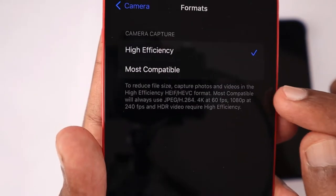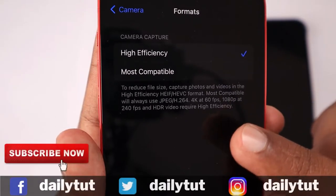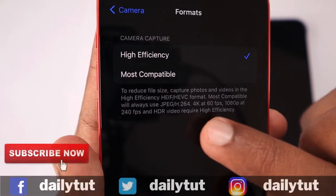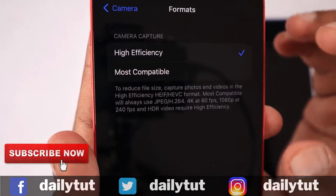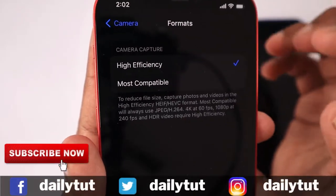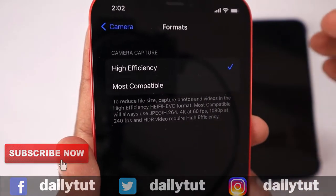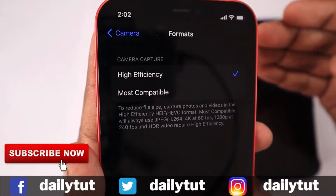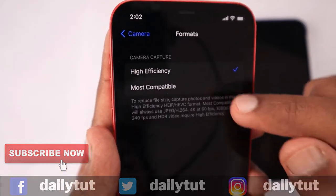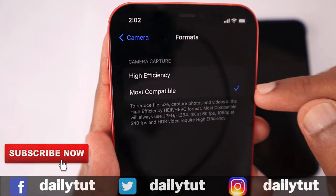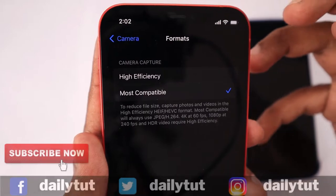There are also some extra steps people suggest: under Format, if you select High Efficiency, the recorded file will be stored as HEVC format. Not just for video — pictures you take will also be stored as HEIF format instead of JPEG. This may create compatibility issues when you try to view them on Android phones or Windows computers.